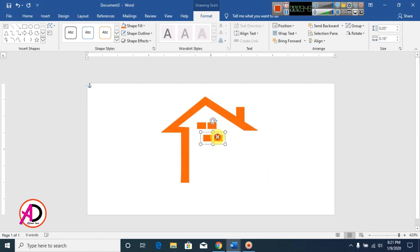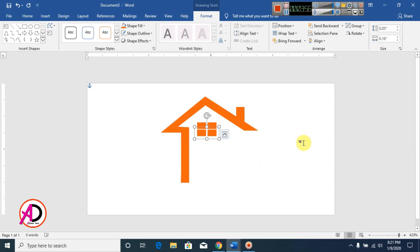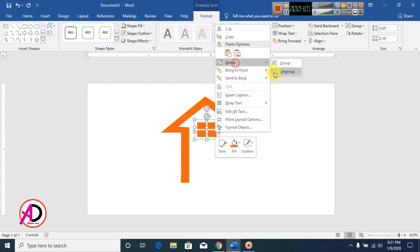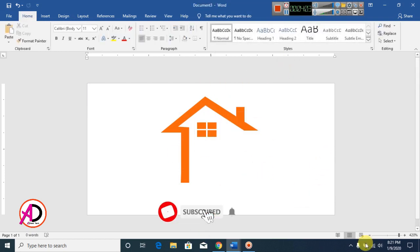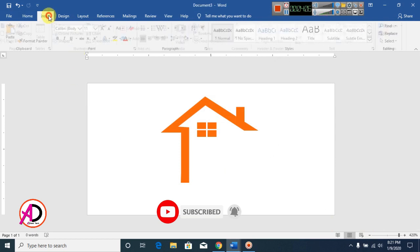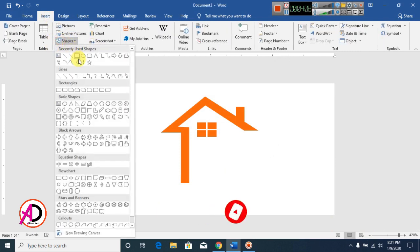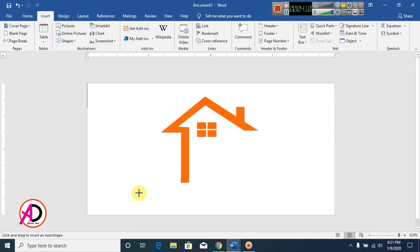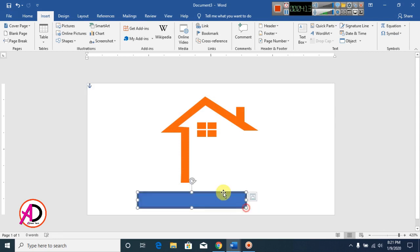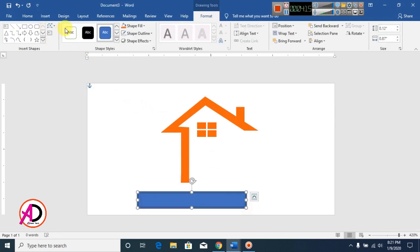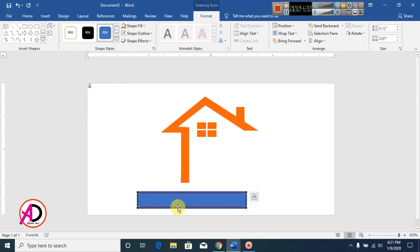Now press Ctrl+D to duplicate. The shape is grouped. Click on Insert, click on Shapes, click on Rectangle. Draw this shape, click on Edit Shape, and go to Edit Points.